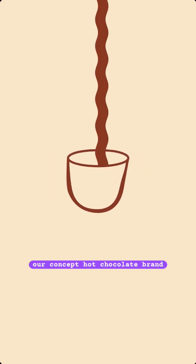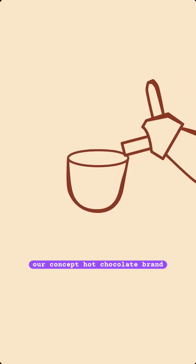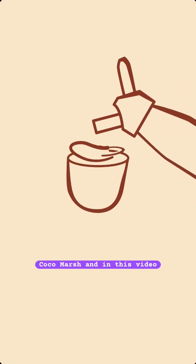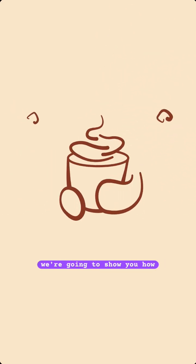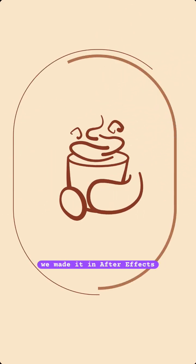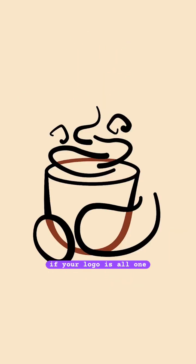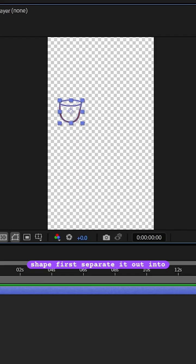We made this logo animation for our concept hot chocolate brand Coco Marsh, and in this video we're going to show you how we made it in After Effects. If your logo is all one shape, first separate it out into different parts.